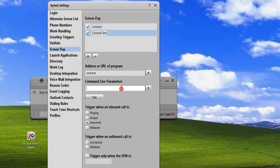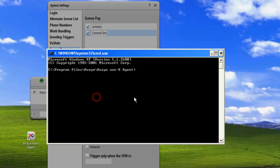And the address of the application, we're just going to go cmd.exe. And we're not going to add any parameters, but we could if our application required it. And we'll just click on test, and we can see that it's popped a screen pop for us.